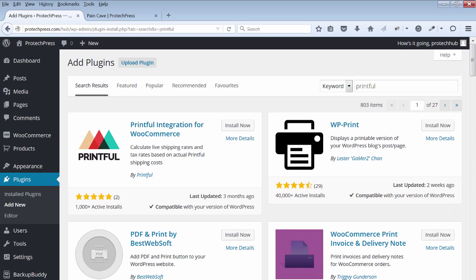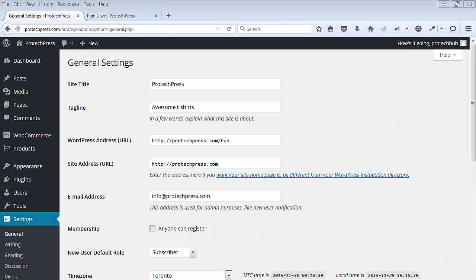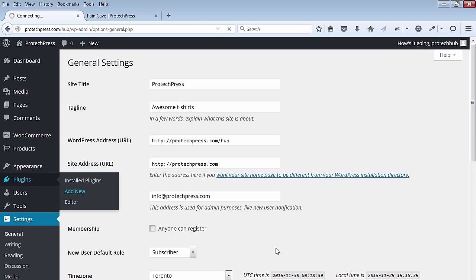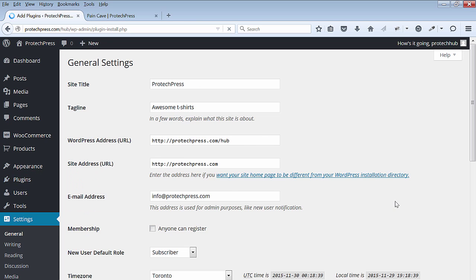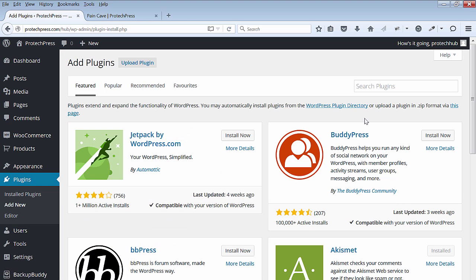Hi, welcome back. In this lecture I'll show you how to add in the Printful integration plugin. Go back to your WordPress dashboard, back to your site. Go to plugins and add a new plugin. In the search bar, type Printful.